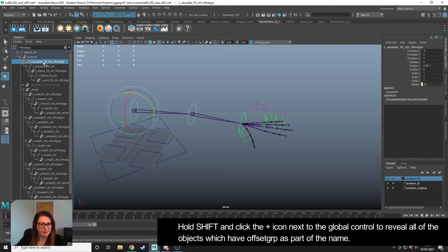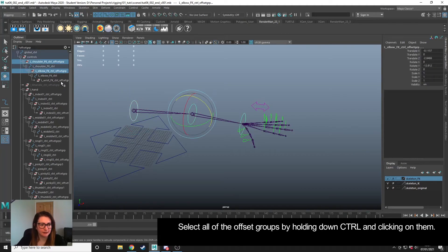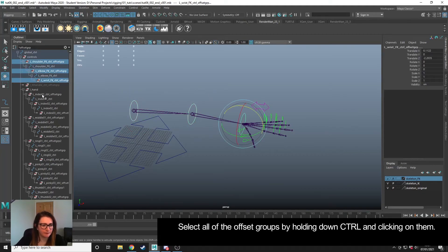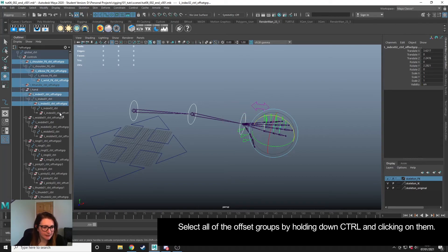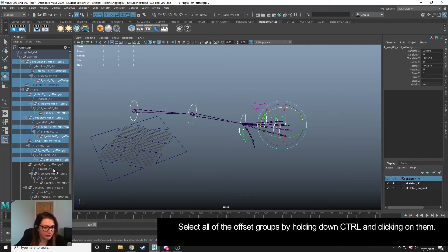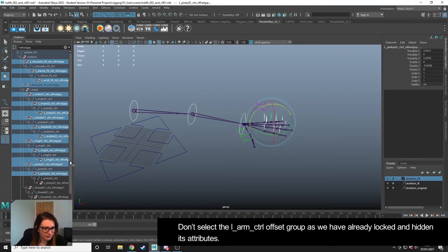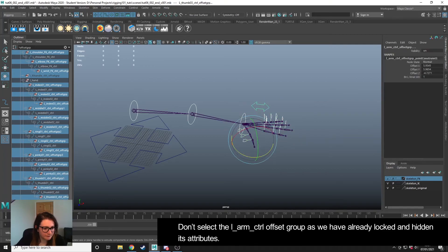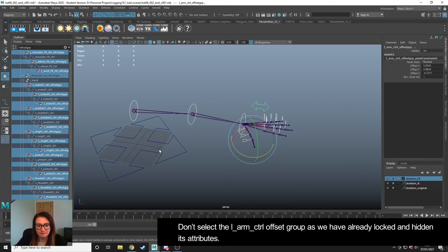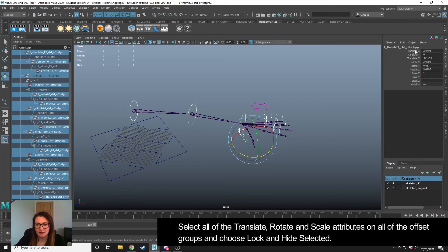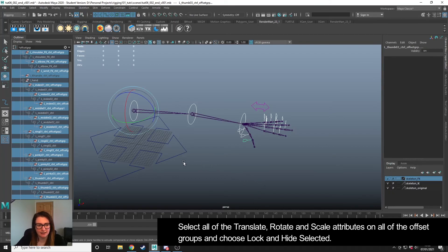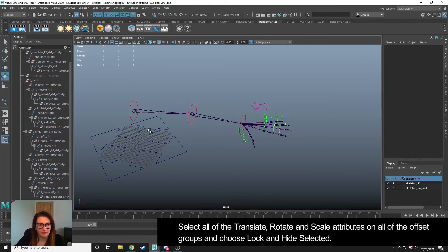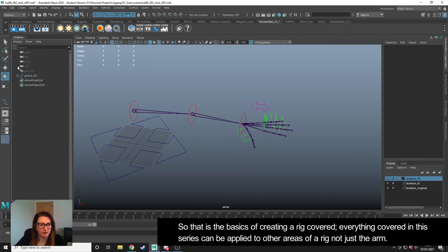I'm just going to go through and select the offset groups - Control-click the next one, and come through here and select all of the offset groups that we've created during our rigging. I'm going to get rid of this last one because we've already done that one. I'm going to drag and select the Translate, Rotate, and Scale values, right-click, Lock and Hide Selected. Now we've managed to do that on all the offset groups quite quickly. We can get rid of that - hold Shift and close down.